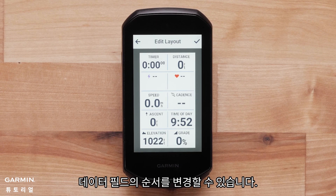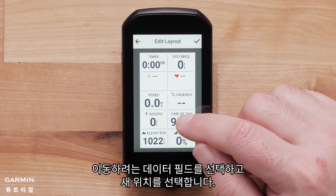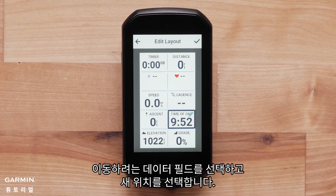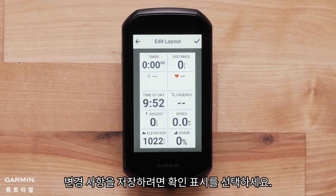You can reorder your data fields. Select the data field you would like to move and select its new location. Select the check mark to save the changes.